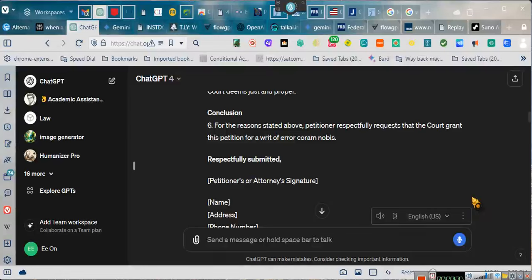Ladies and gentlemen, I've had quite a few people contact me regarding a writ of error coram nobis. Writ of error. That is where you get the court to correct some stupidity that they done did.